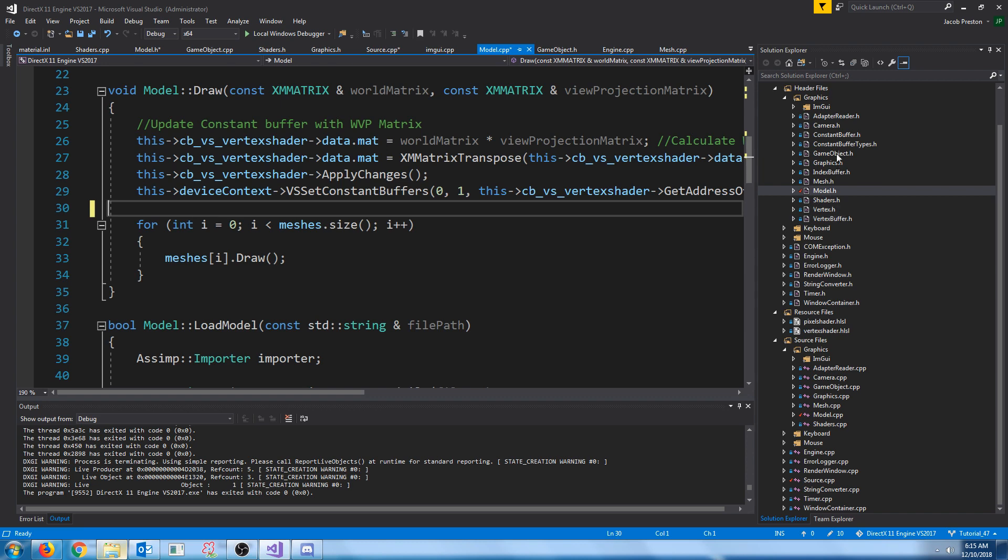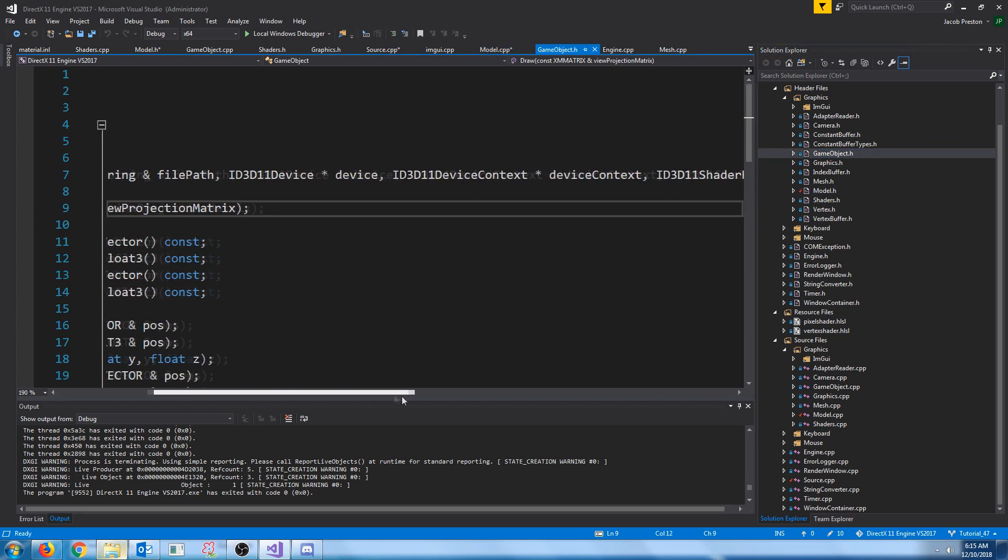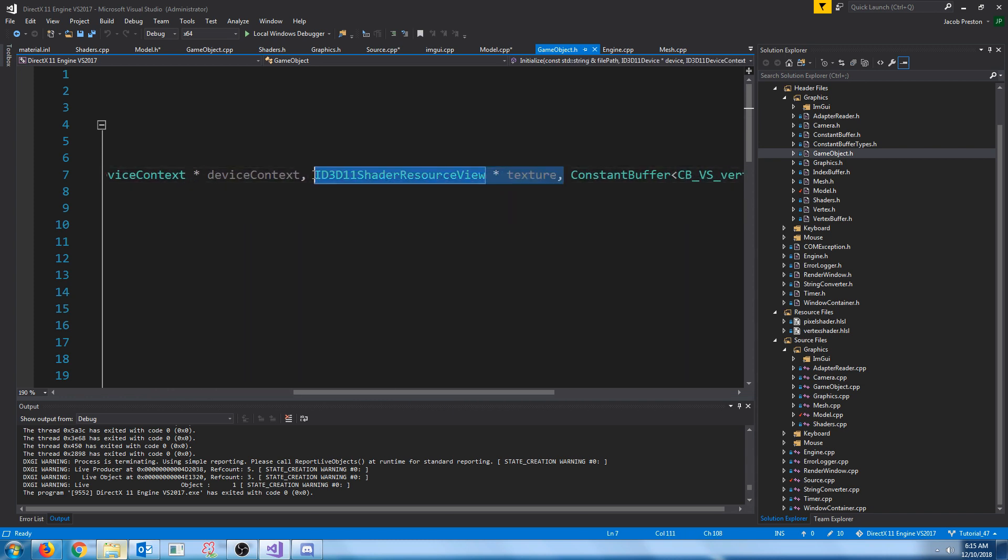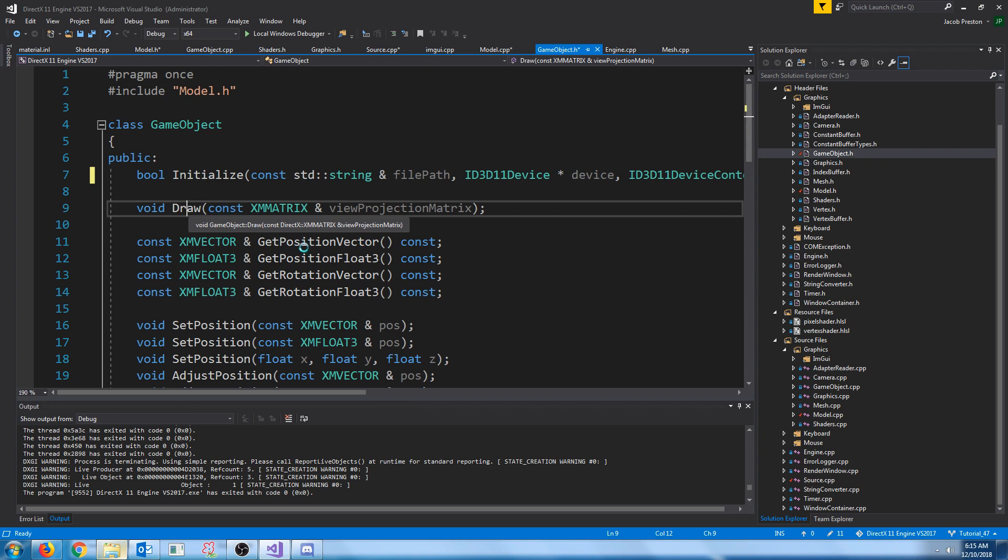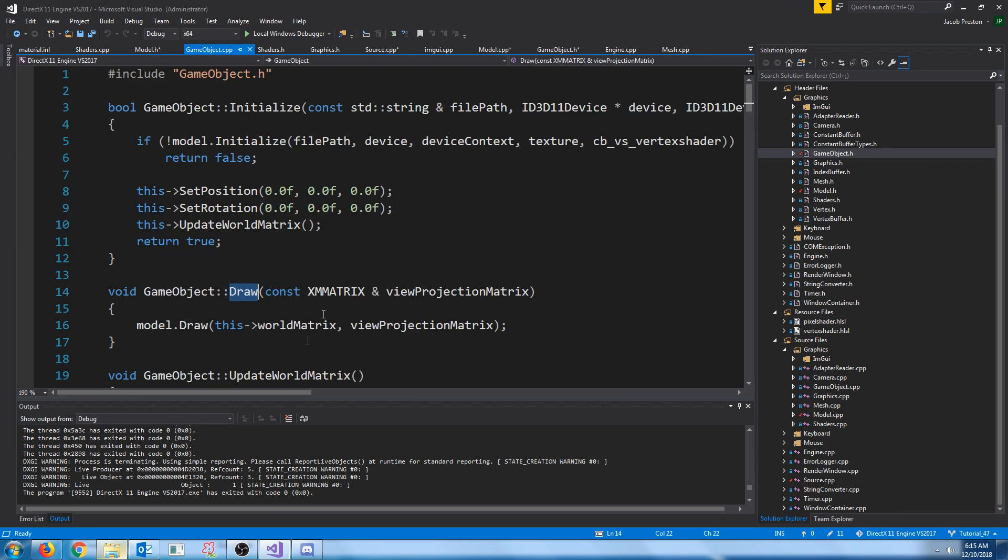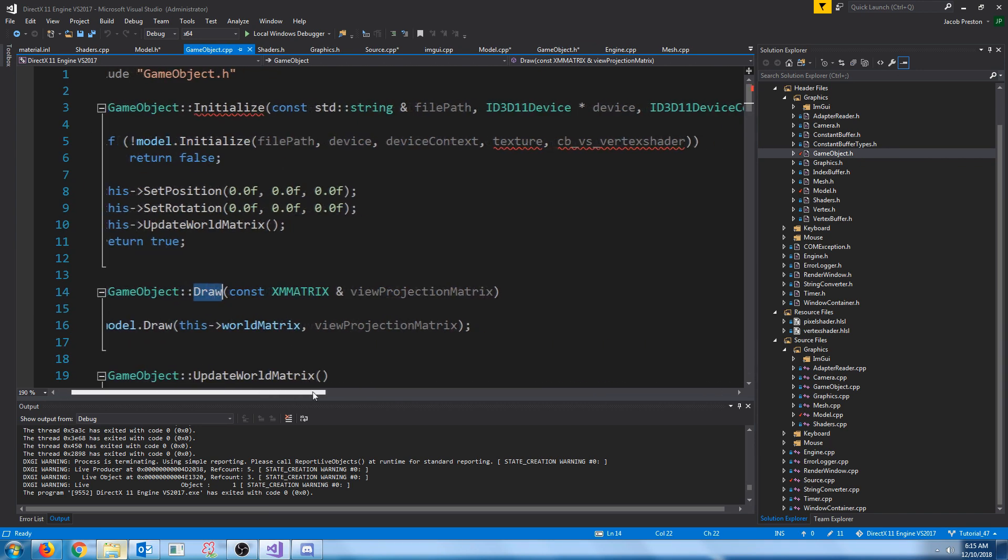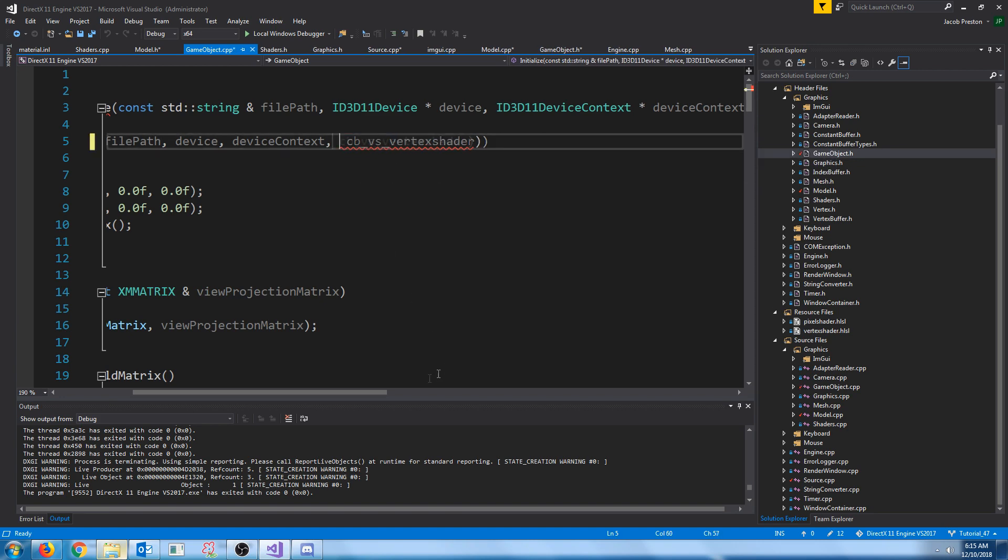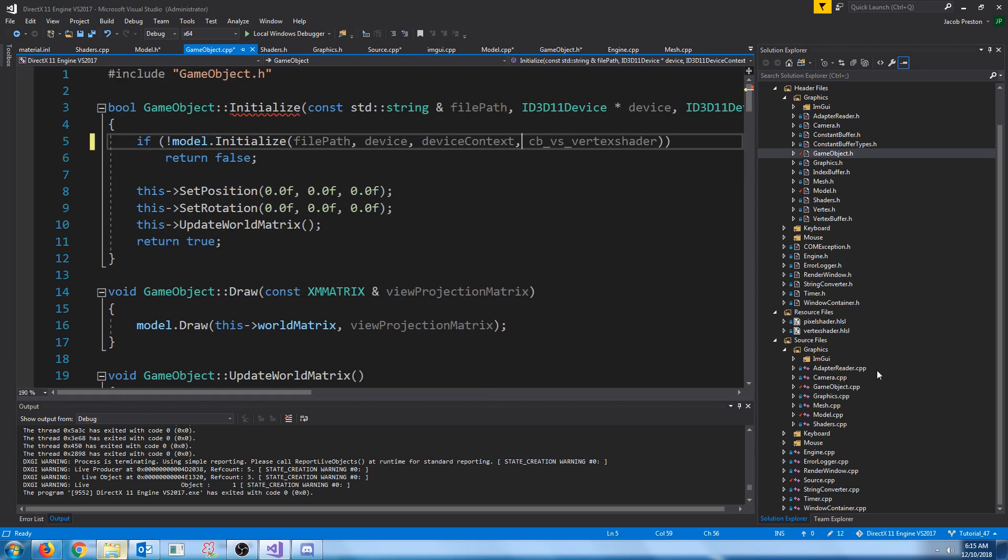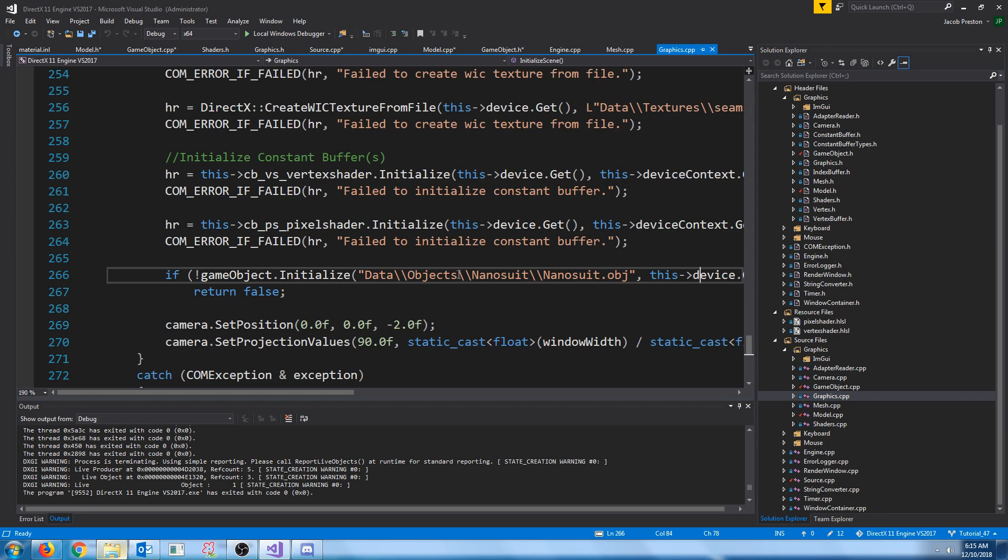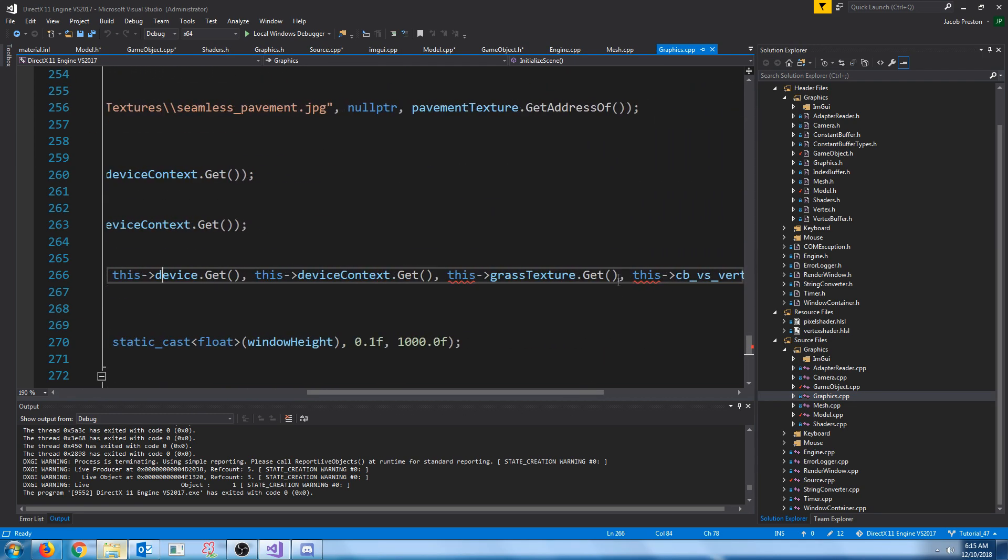Let's go to the game object, and similarly, we will no longer take in the texture as an argument, and we will no longer pass that into our model when we call initialize. Let's go to our graphics.cpp, where we were initializing the game object. We no longer need to pass in the texture.